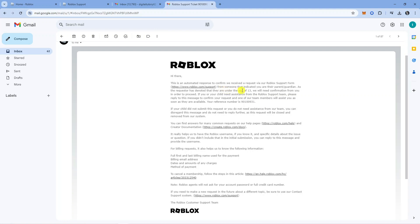As the requester has denoted that they are under the age of 13, we will need confirmation from you in order to proceed.